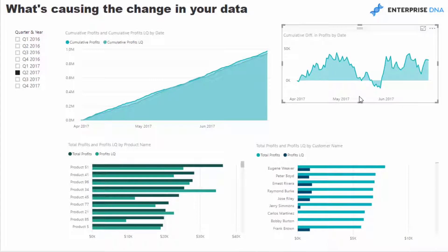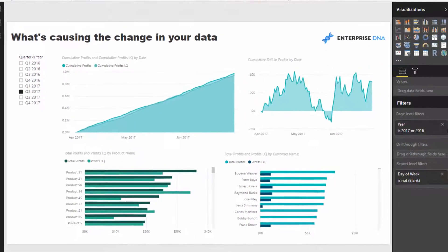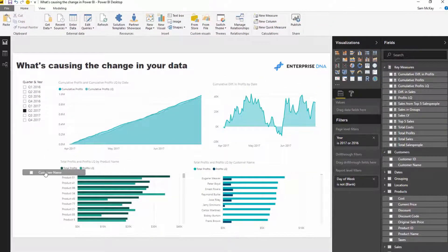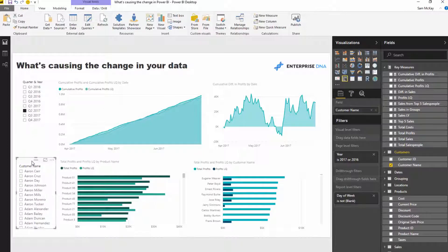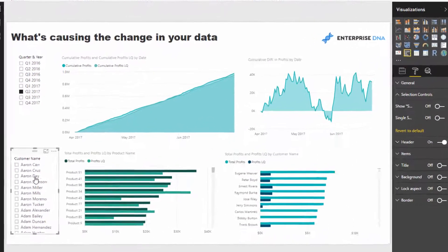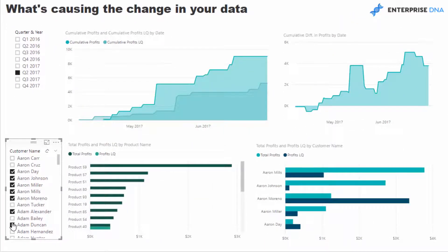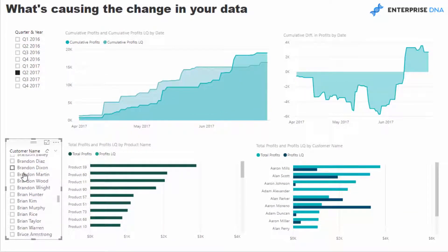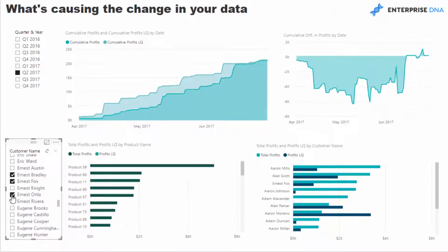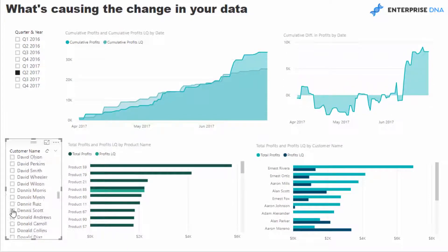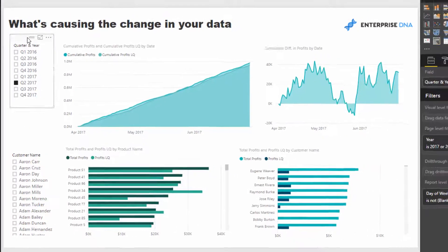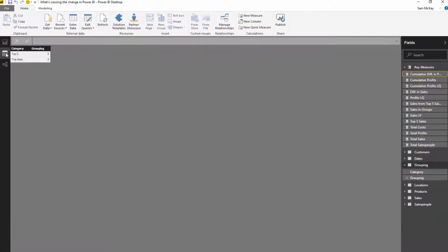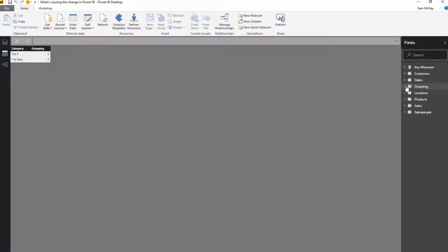One other thing I really like is bringing in calculated columns. We might want to segment customers to understand which ones are causing the change. I can create a slicer with multi-select and pick from different customers, but there are a lot of customers — this is a high-frequency sales organization. So we might want to break customers down even further using calculated columns, which is where they're really powerful — especially when you put them into your lookup tables.